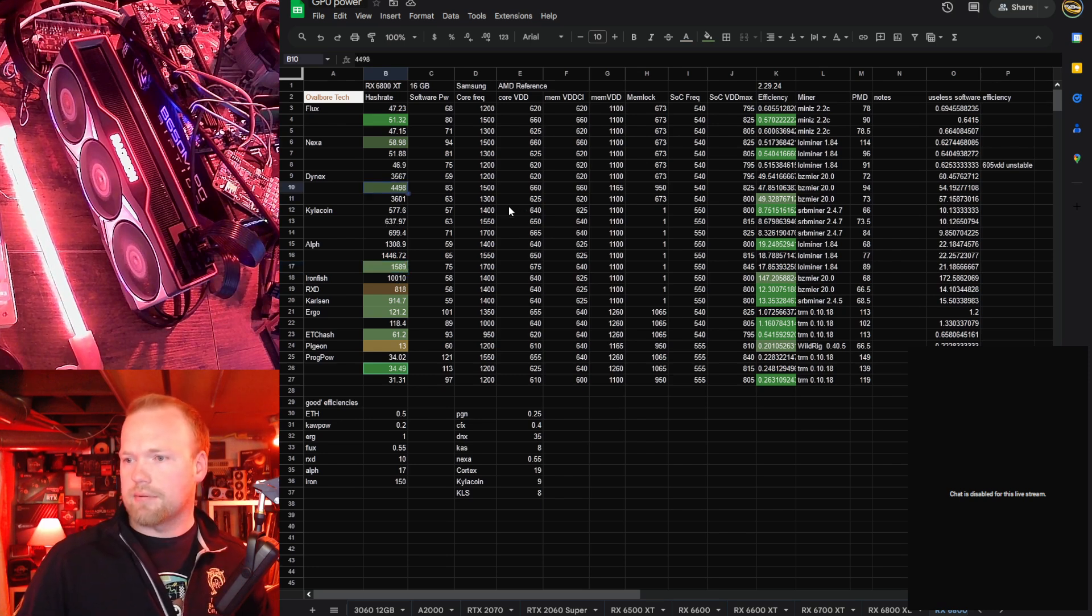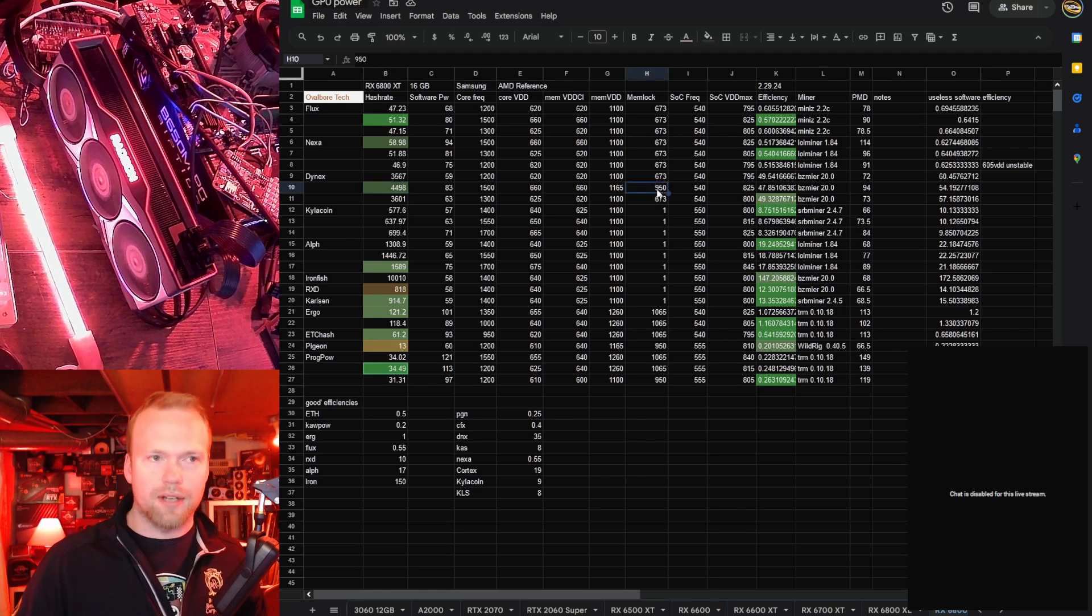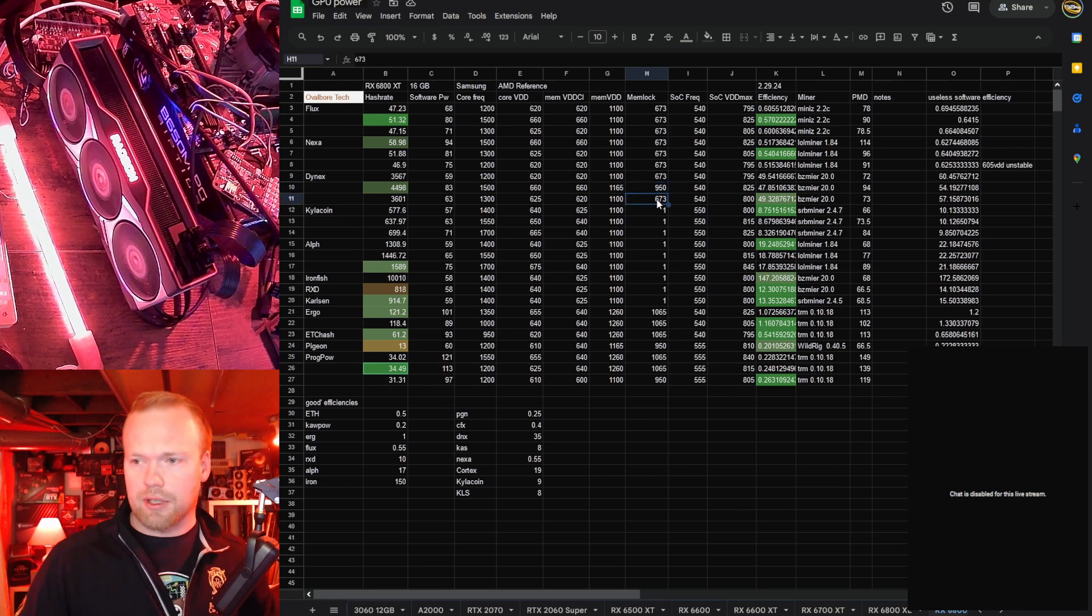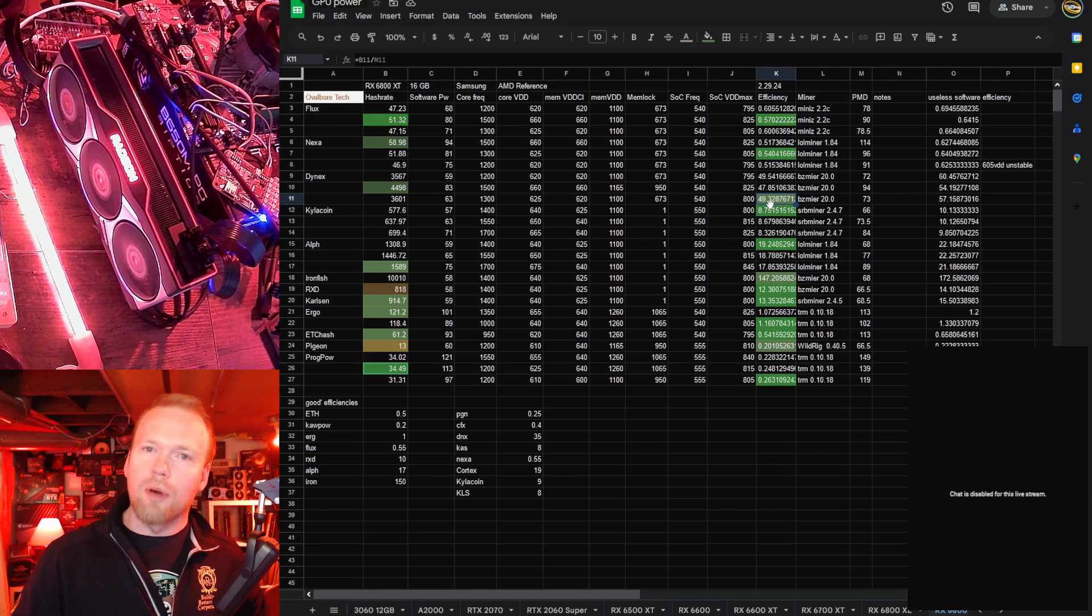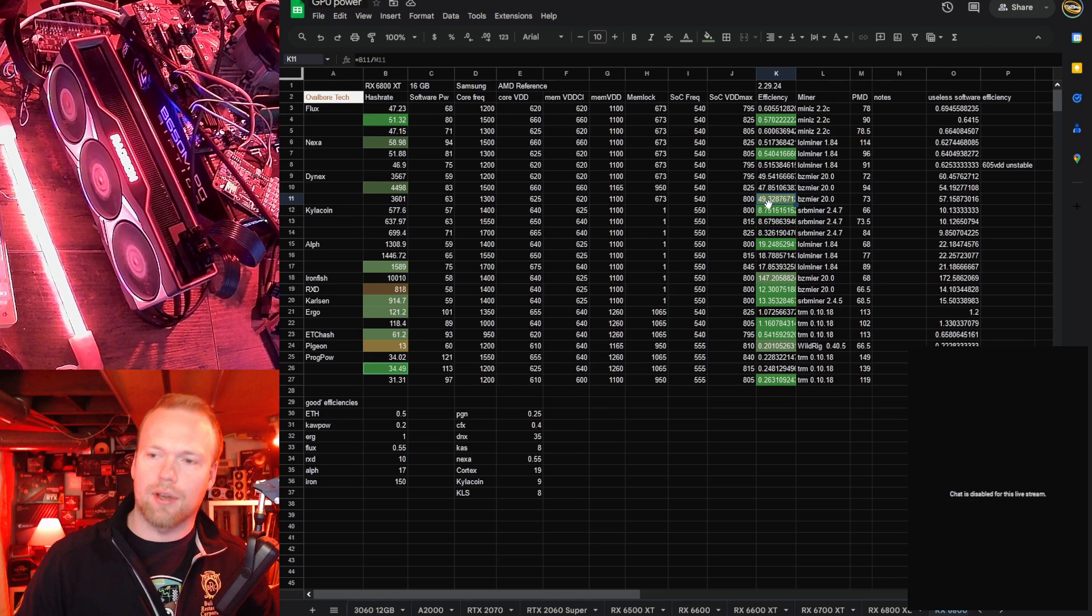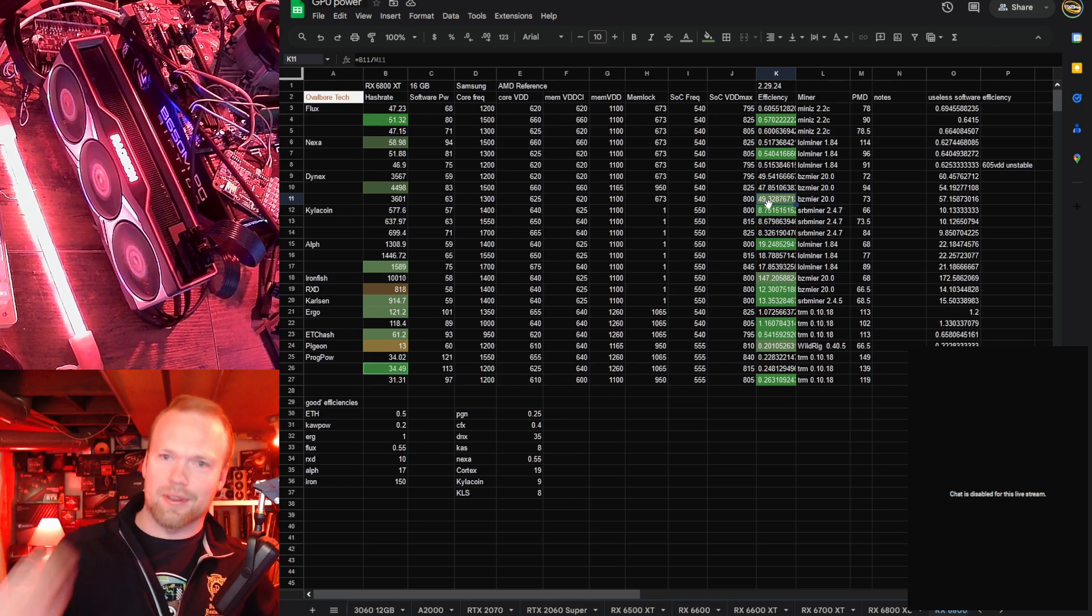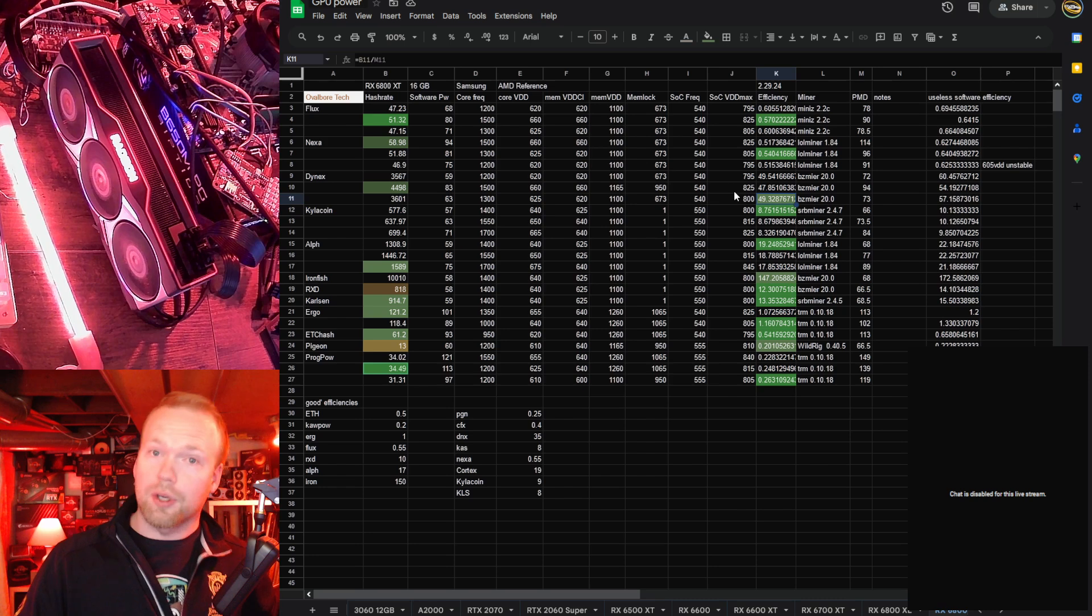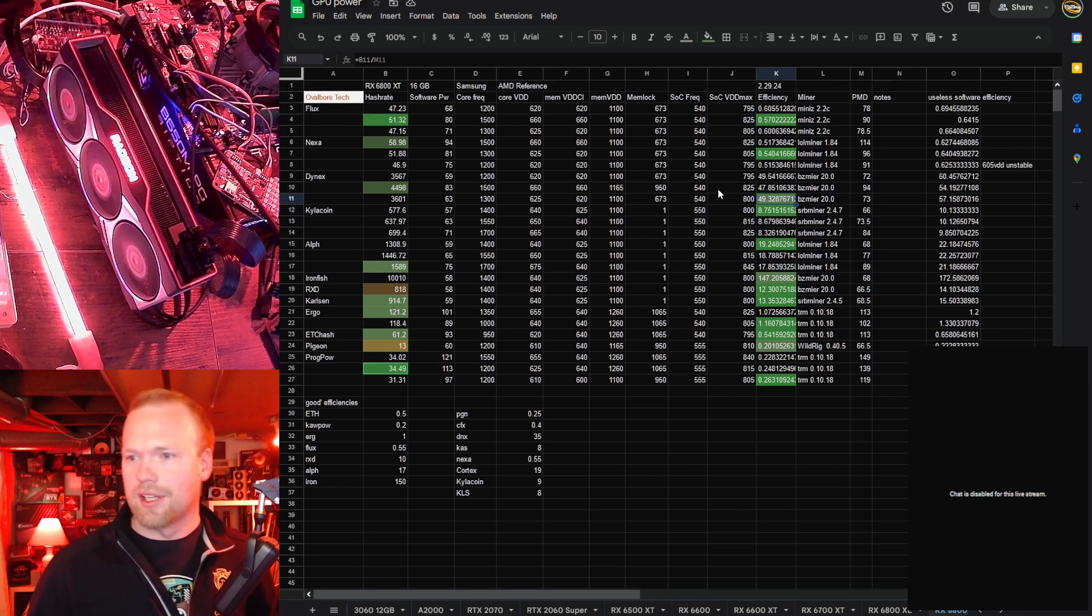Dynex, pretty solid hash rate. It wasn't worth, in my opinion, running the memory a little bit harder, but I did do it for you guys just because I had that request. 673 is still the mem clock that's most efficient on these, and yeah, 3.6 kilohash to get us an almost 50 hash to watt efficiency, which is good. It's not standout, and if you have a bunch of Nvidia cards, just mine Dynex on those and throw these on something else, so they're good at it, but they're not waste this GPU's potential on it good.